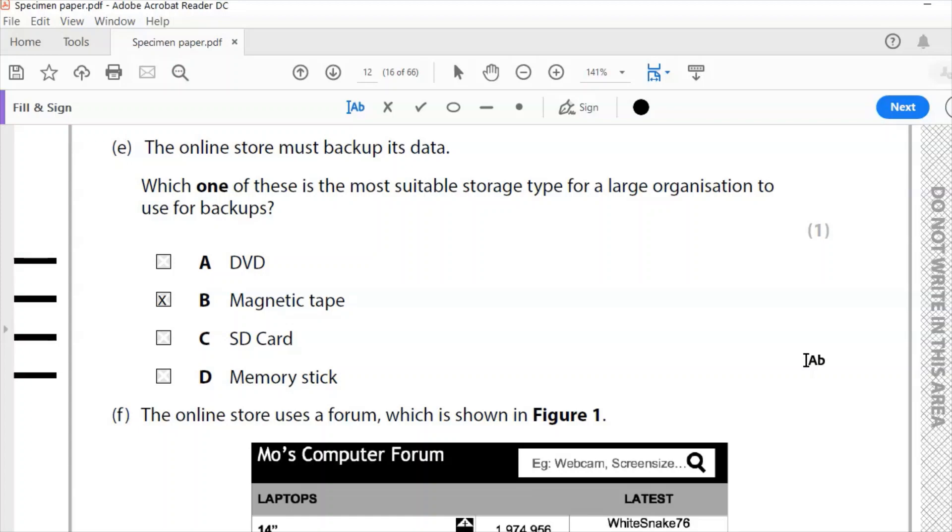And they're used for backup. So for large organizations, for large backups, it is still the magnetic tape. It's not making a DVD. It's definitely not SD card, not enough. Definitely not memory stick. There wouldn't be enough storage there. It is a magnetic tape, which can be set to run and just simply do its thing and make the backup. Usually overnight when everyone's gone home.